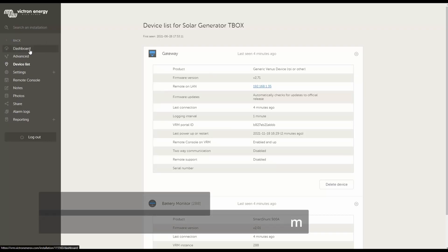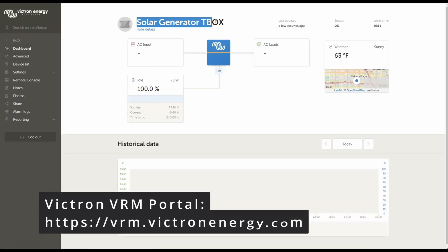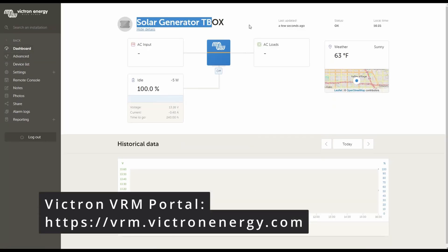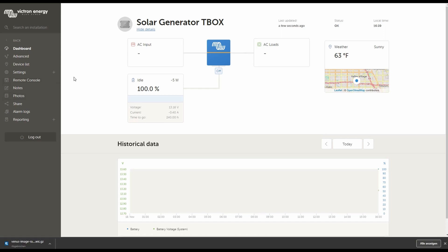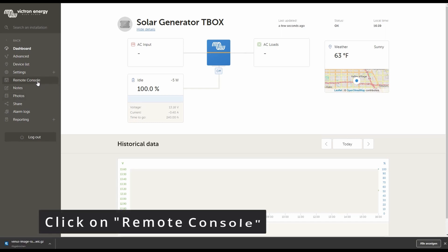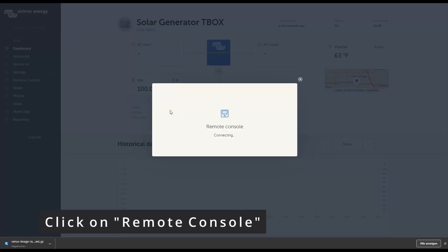Here we are again in our dashboard for my solar generator t-box. What I want to show you is how to upgrade the Raspberry Pi and the Victron software on it, how to upgrade VenusOS. Just have to go to remote console.